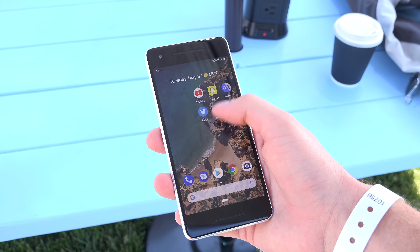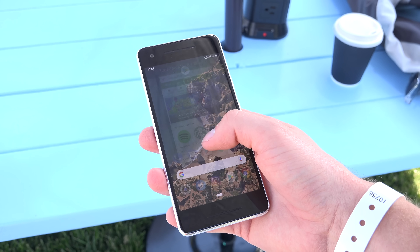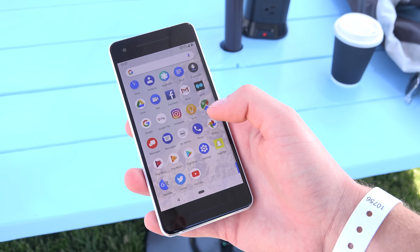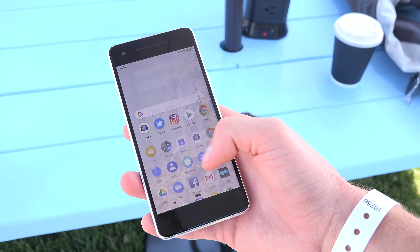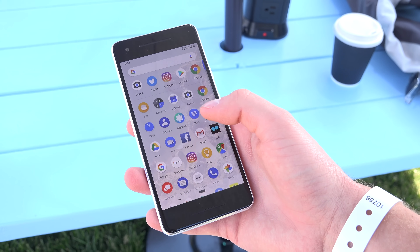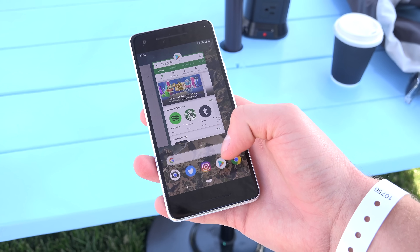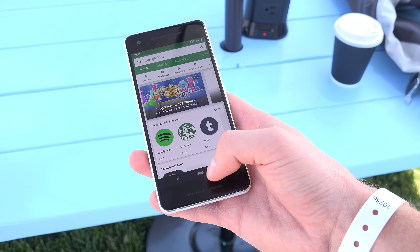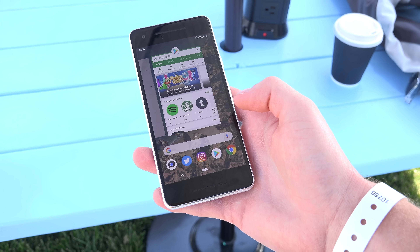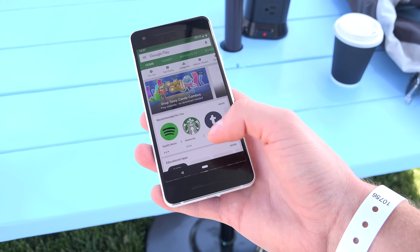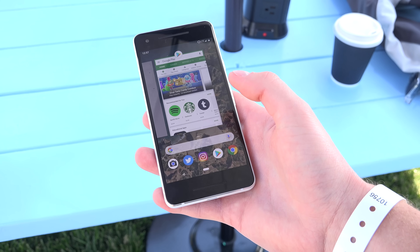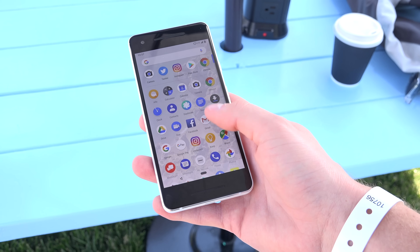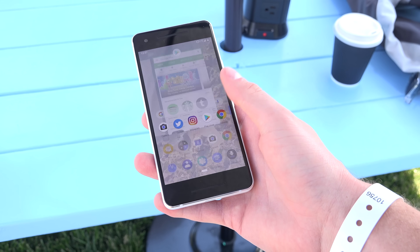Now, you can't swipe up anywhere, but if you swipe up towards the bottom half of the screen, it will actually bring up those cards again, and you can swipe up again to get to your app drawer. If you slowly go up, you'll see it gives you suggested apps towards the bottom below the search bar, and then if you swipe up again, that's where the app drawer pops up.